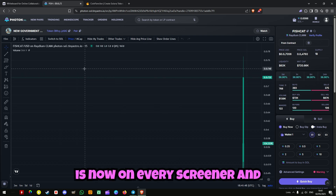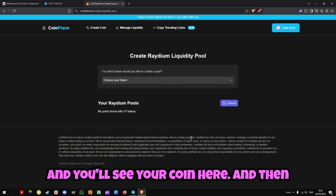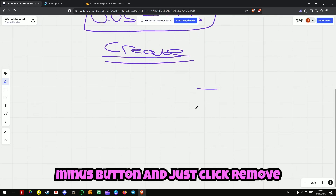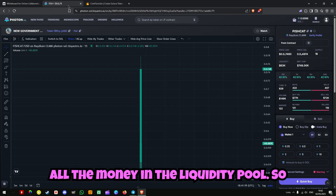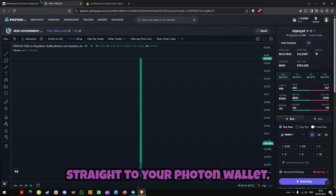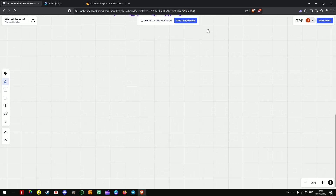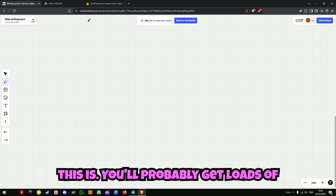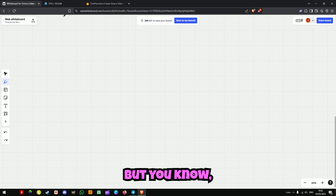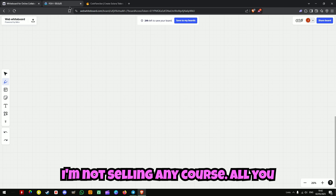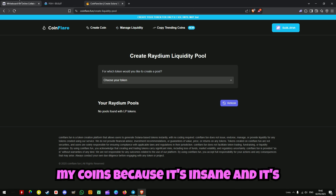And then boom, that's it — your coin is now on every screener and people can buy it. Once you're happy with the profit, you go back to coinflare, click refresh, and you'll see your coin. Then all you've got to do is click the minus button and click remove liquidity. Just remove the liquidity of your coin, and all the money in the liquidity pool — 64k in this case — will just get sent straight to your Photon wallet. So yeah, just like that you can turn like $20 into 60k.